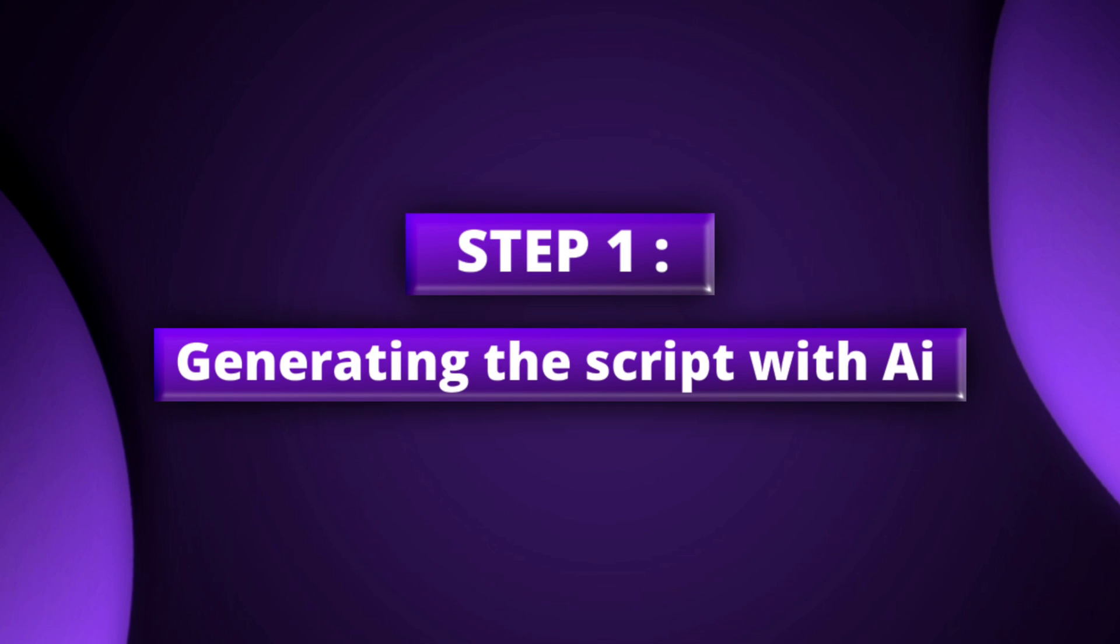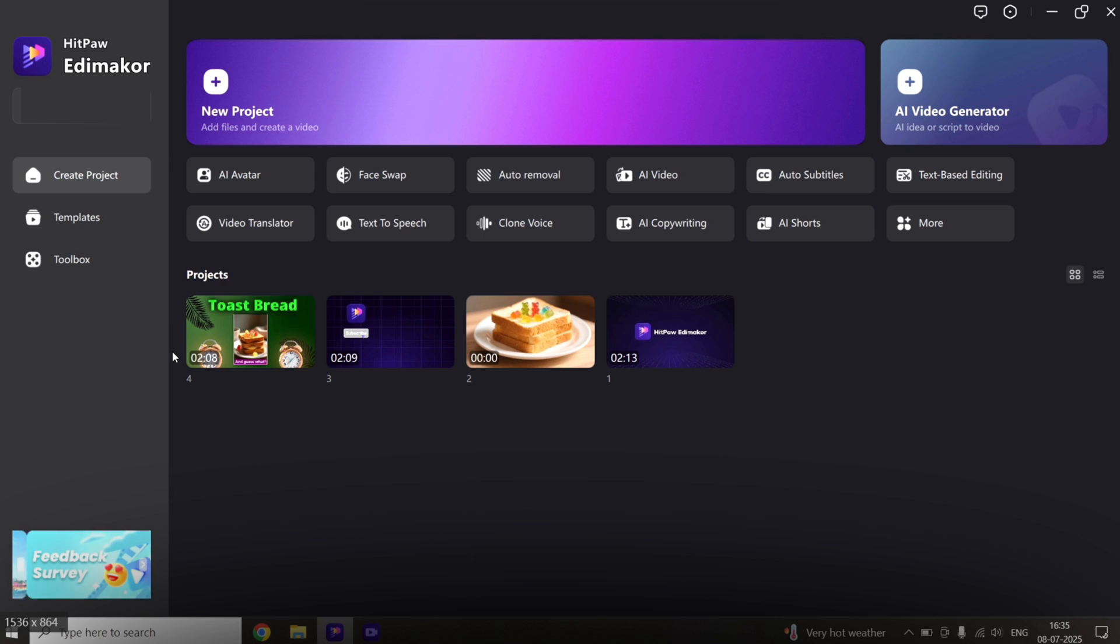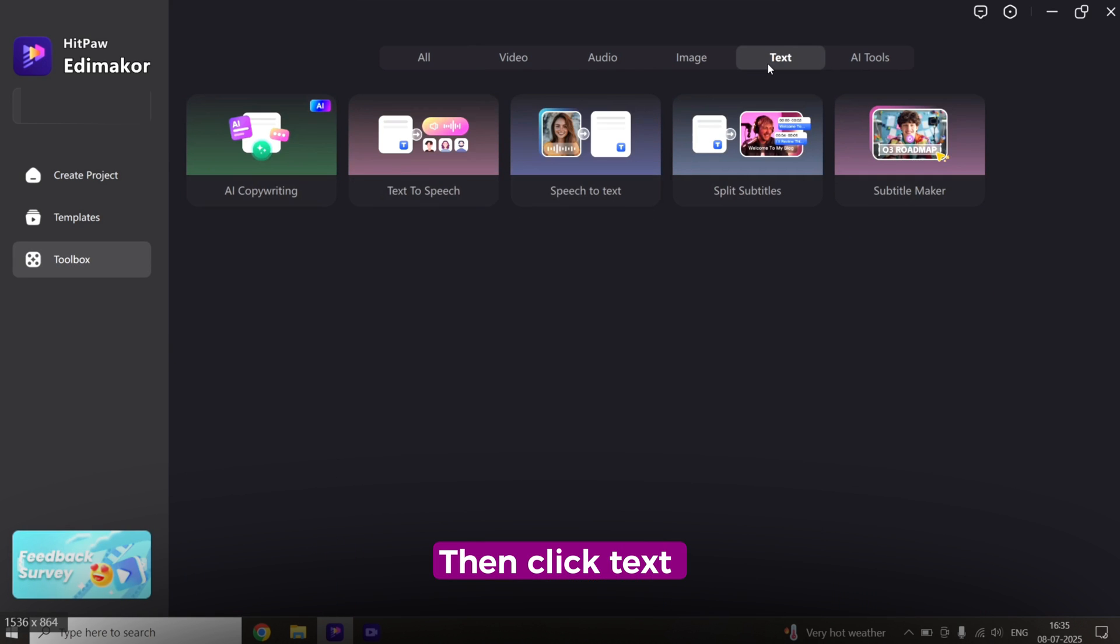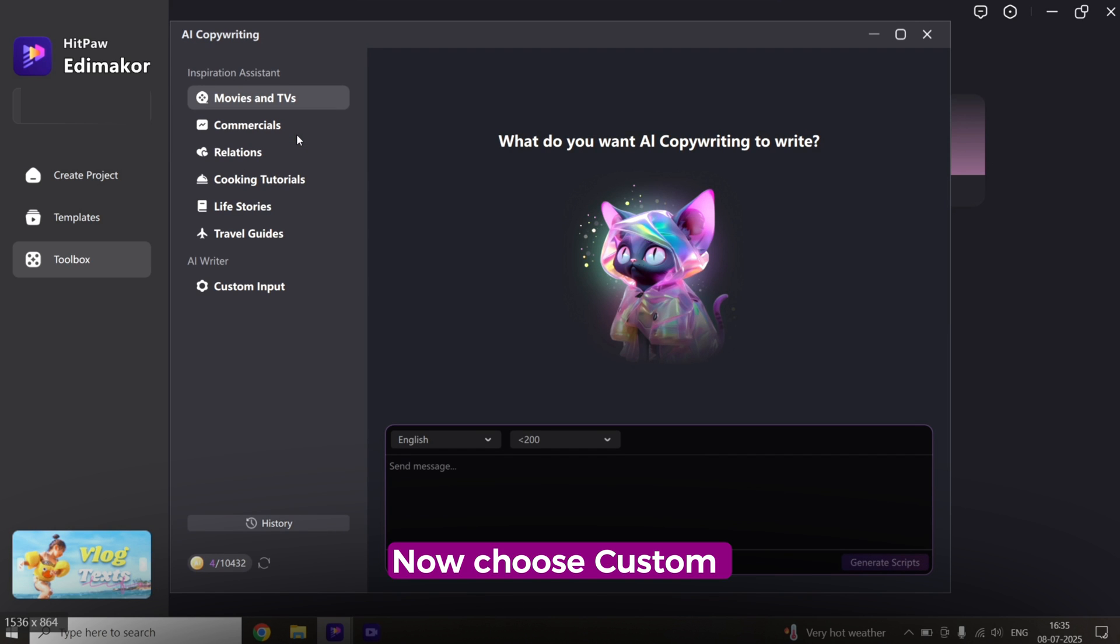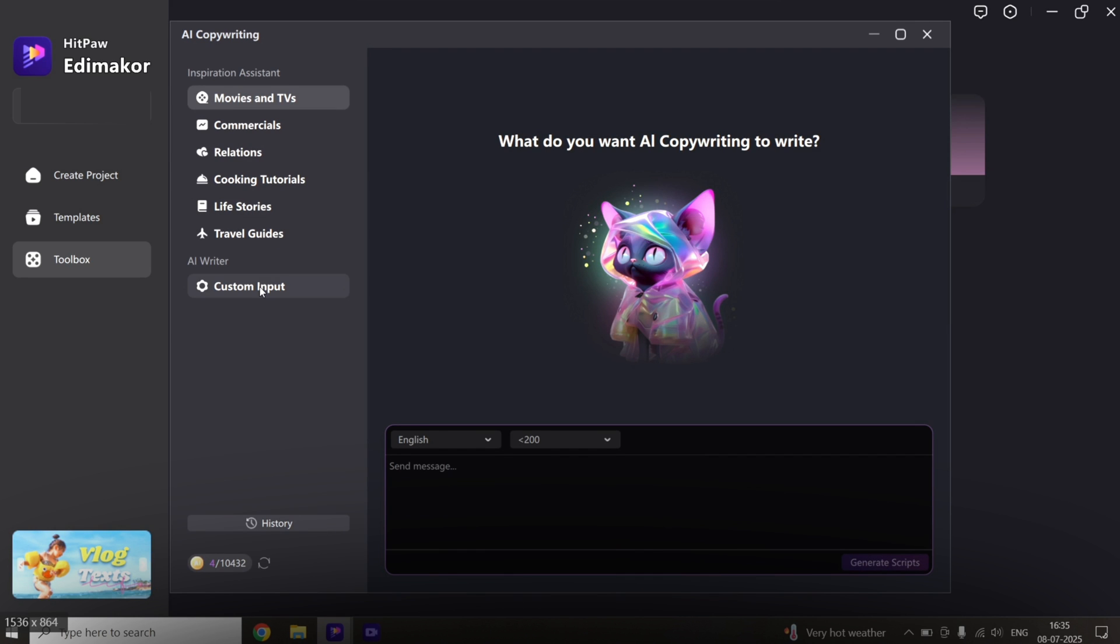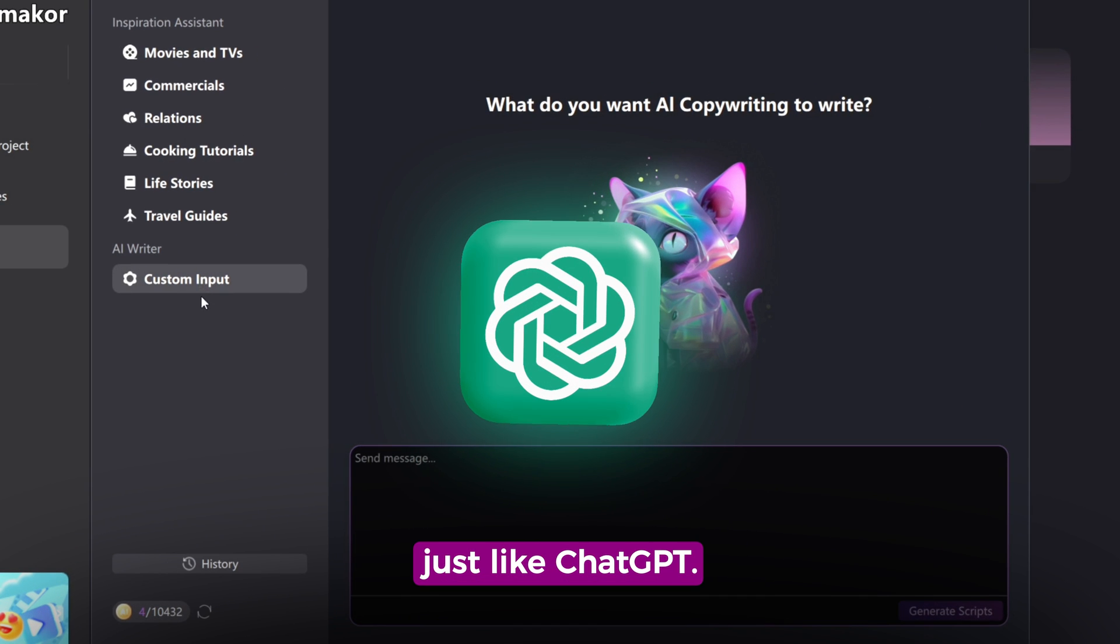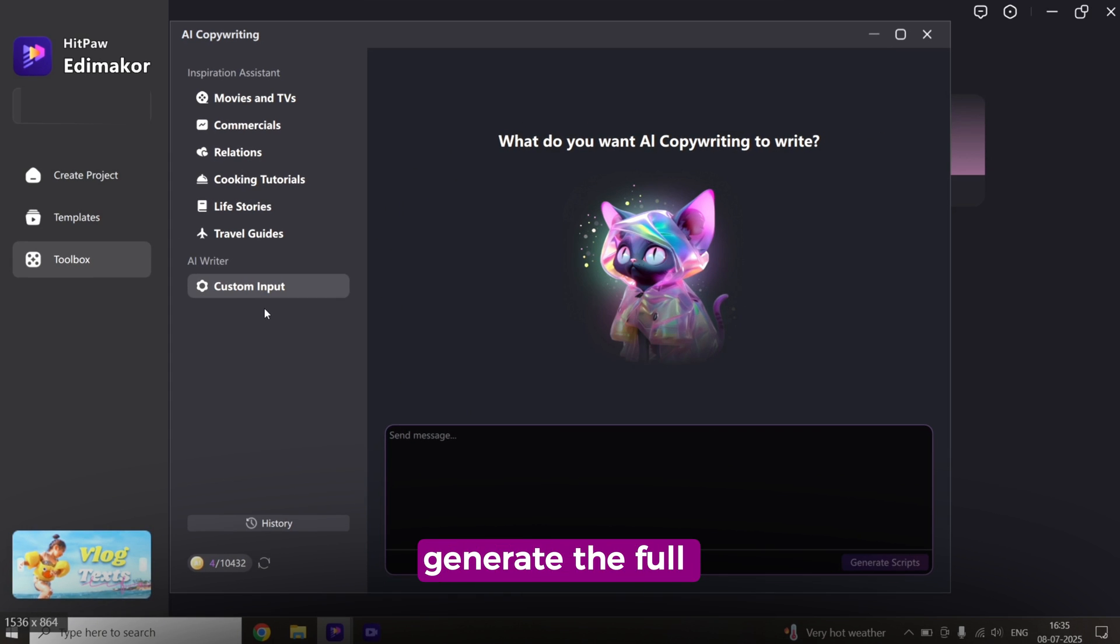Step 1. Generating the script with AI. First, open EdemaCore. Go to Toolbox, then click Text, and select AI Copywriting. Now choose Custom Input. This tool works just like ChatGPT. It helps you generate the full script for your video.